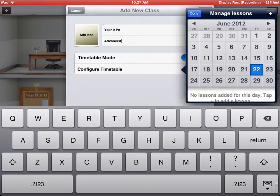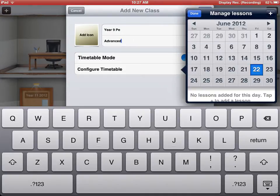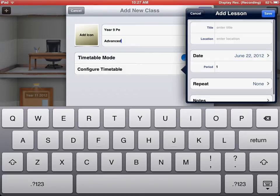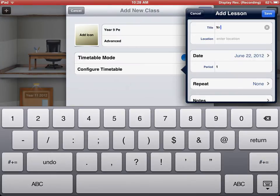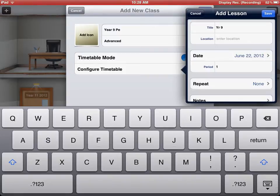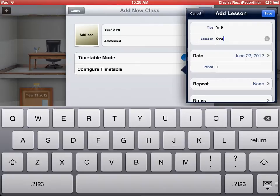If I turn the Timetable mode on, I can then configure my Timetable. I can enter the days and the periods that I actually have this class. For example, if I want to enter this class today, the 22nd of June, I just press on the 22nd of June there. I press the plus button at the top right there. I can enter the title. This might be Year 9. I can enter the location. If this was going to be a practical lesson, I could say it is on the Oval today. The date is there, the period.